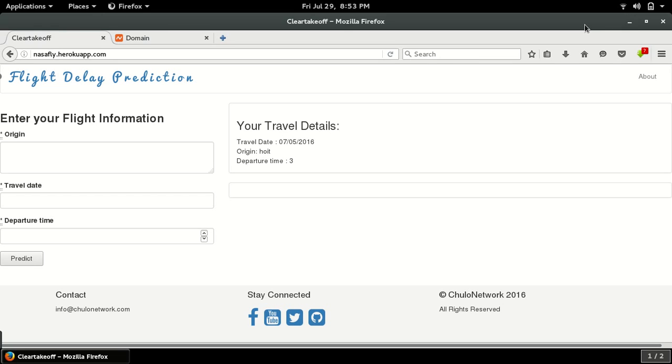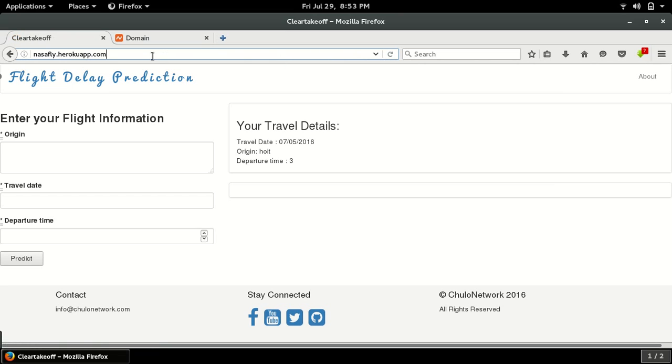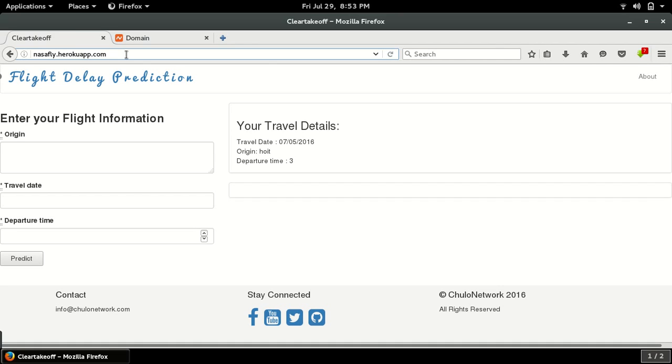Hello, in this video I'll show you how you can add a custom domain name to your Heroku app. This is my Heroku application running on the Heroku server, so you can see the domain name here. It's like dot heroku app dot com, so if you want to change this custom domain name into something you want...